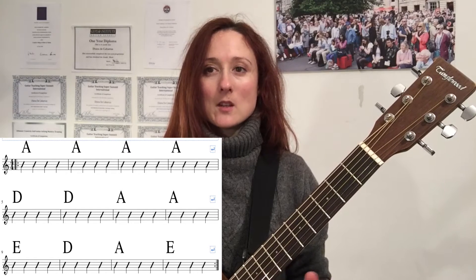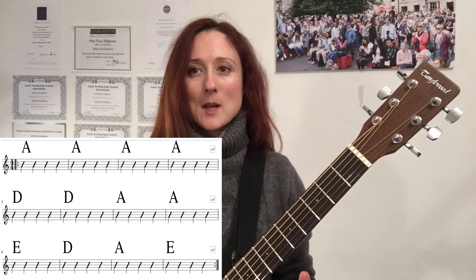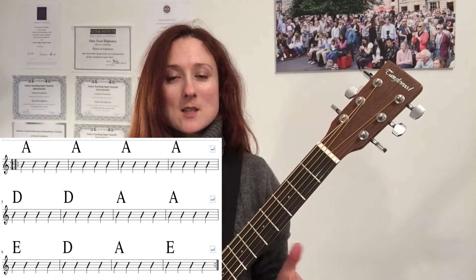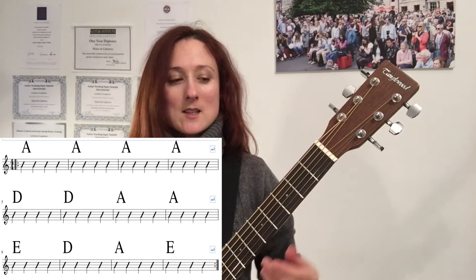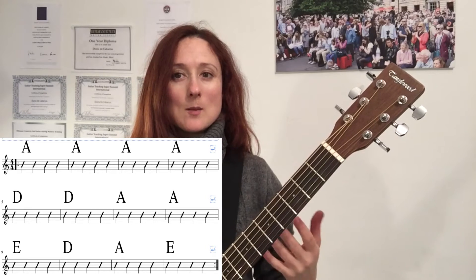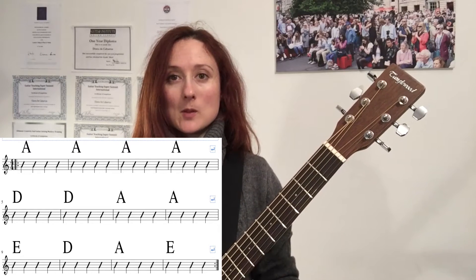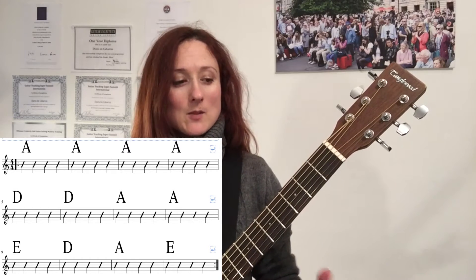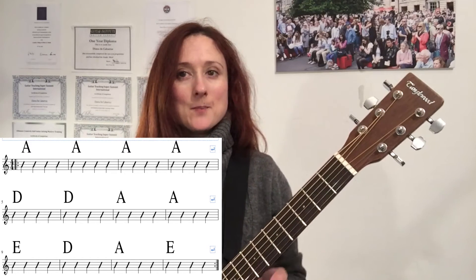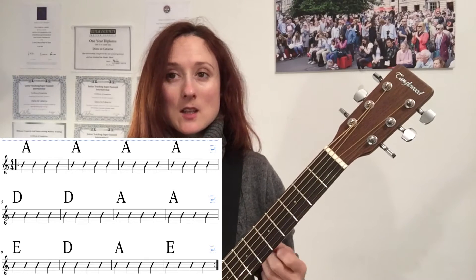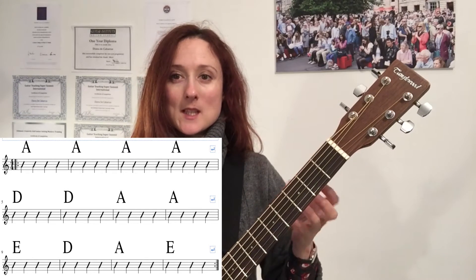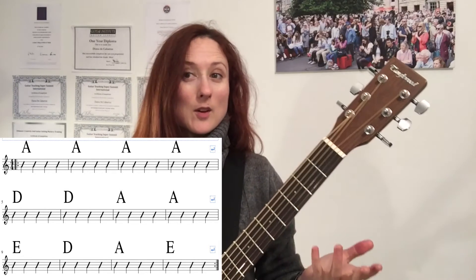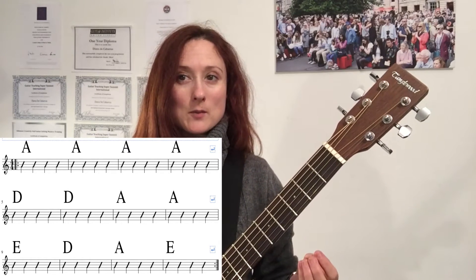There are loads of benefits to understanding this and being able to play it. One of the benefits is that you'll have ways of communicating with other musicians really easily. If you are jamming with some other people, it's something they're likely to know too, and it gives you an immediate way of interacting with them. Another benefit is that the standard blues form is like a template which lots of pop, rock, country music, and even folk is related to or derived from.